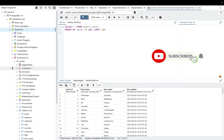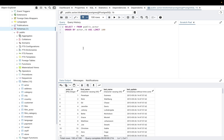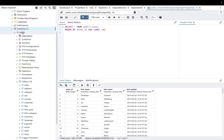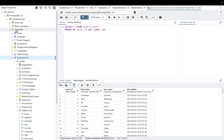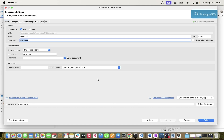I loaded the data into this database called DVD Rental, which has a number of tables. I want to connect to this database so I can query this data from DBeaver. DBeaver is a client tool you can use to query your data — it also has other features — but if you want an alternative to pgAdmin for querying data, DBeaver is a great option.